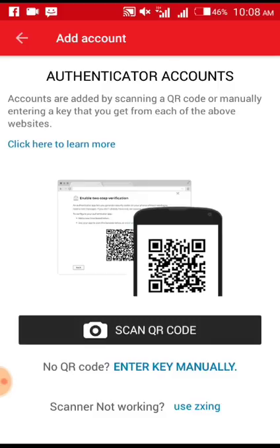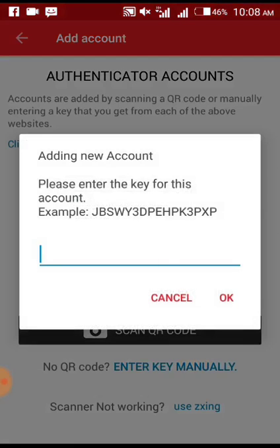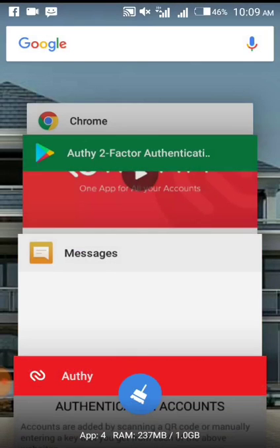Now I'm adding this account. This is where you need to go back to Plus Coin. If you can scan the QR code, scan it — but if you cannot, click 'Enter Key Manually'. I prefer entering the key manually because it's very easy. When you click on 'Enter Key Manually', it will display a field to enter the key.